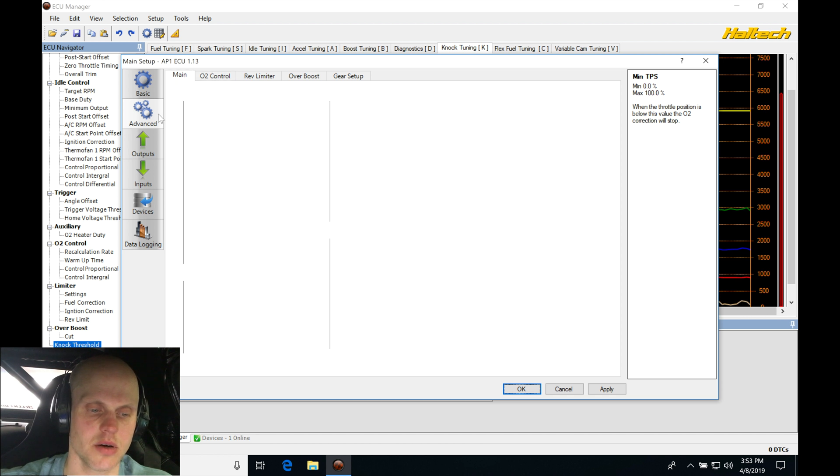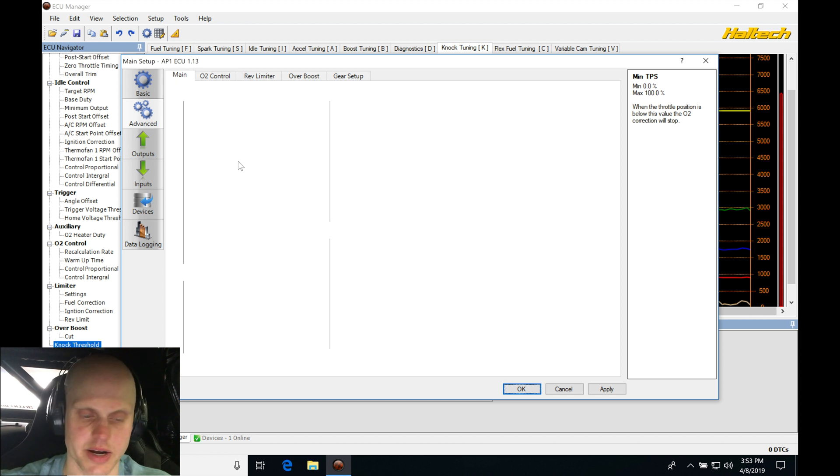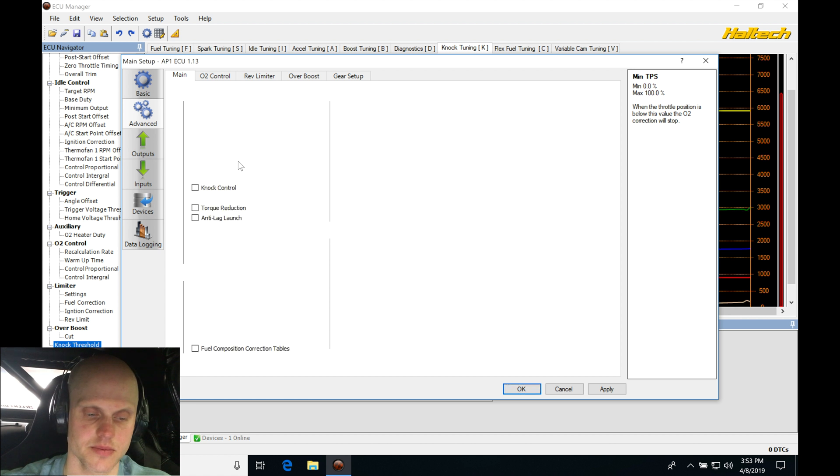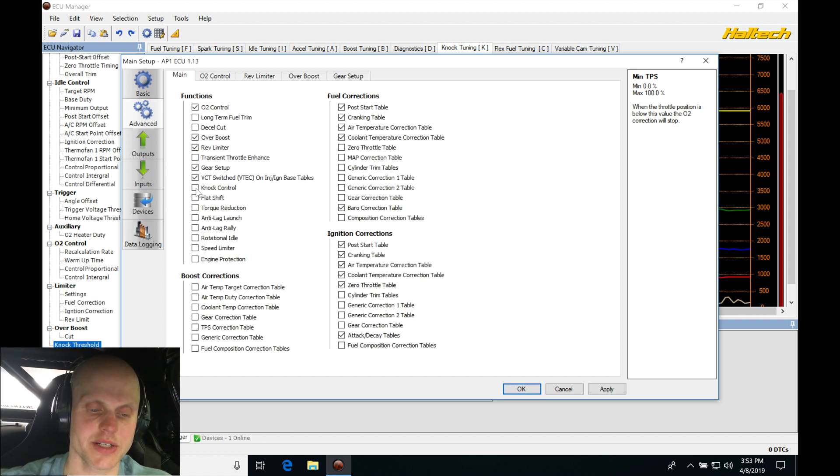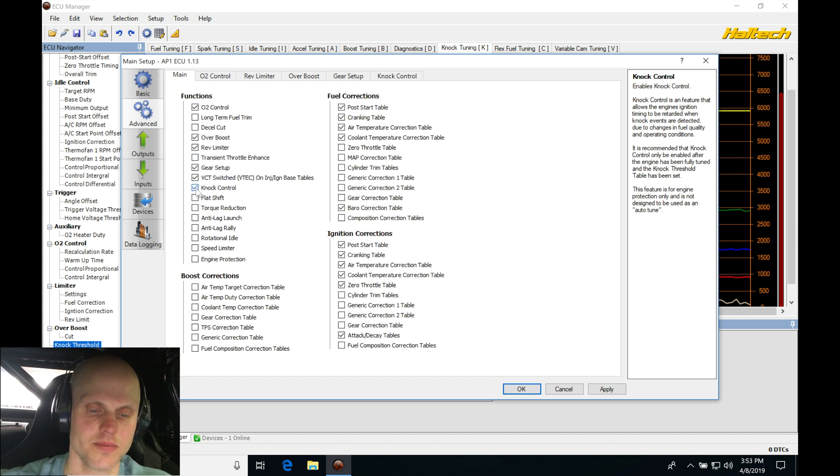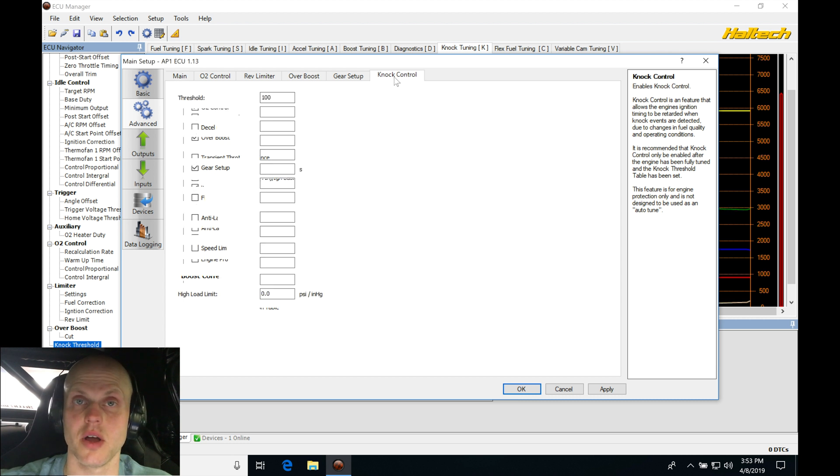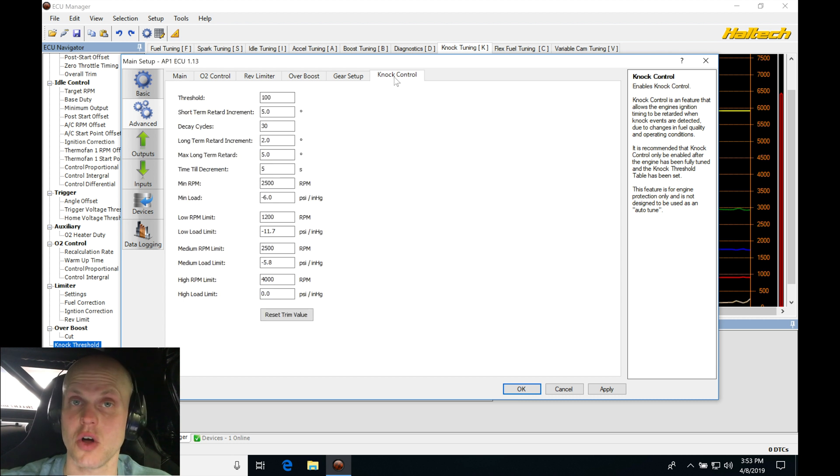Let's give it a second, it's a little bit slow right now. We're going to go here to knock control and we're going to be turning this on. Now I'm not going to use my long-term knock, I'm only going to use my short-term.